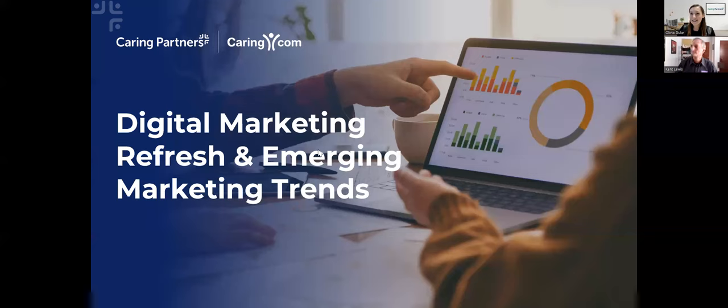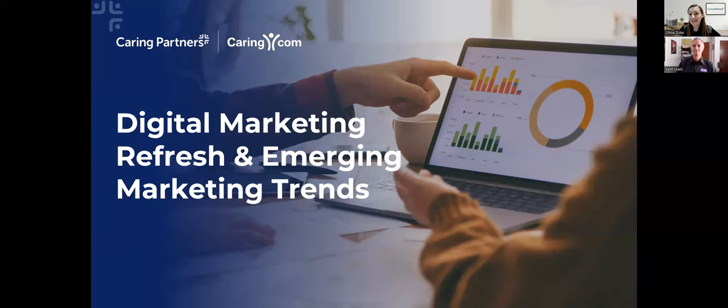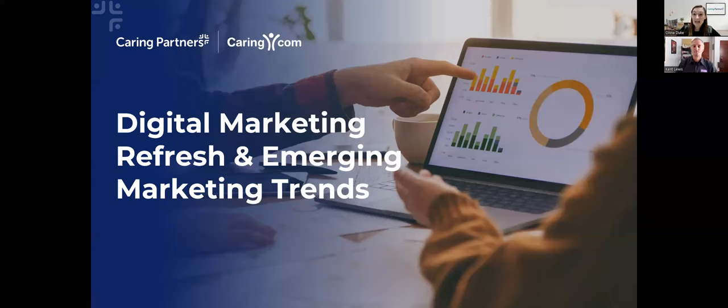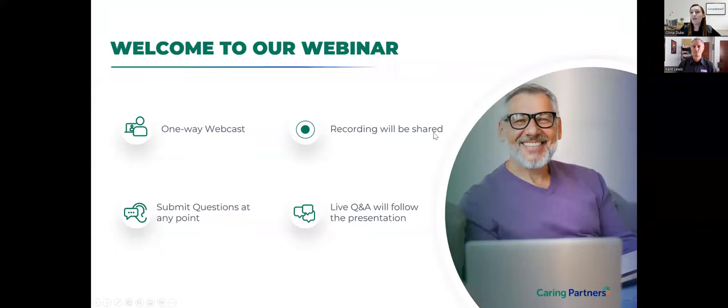Welcome everyone to today's webinar hosted by Caring.com with our special guest, Kent Lewis, Chief Marketing Officer at Dexia. We are so excited to share what I consider to be a very meaty presentation today on digital marketing fundamentals, and we're going to continue to dive into some trends that are impacting the industry.